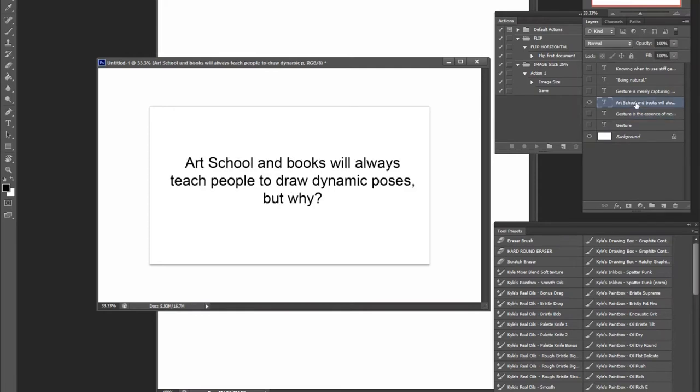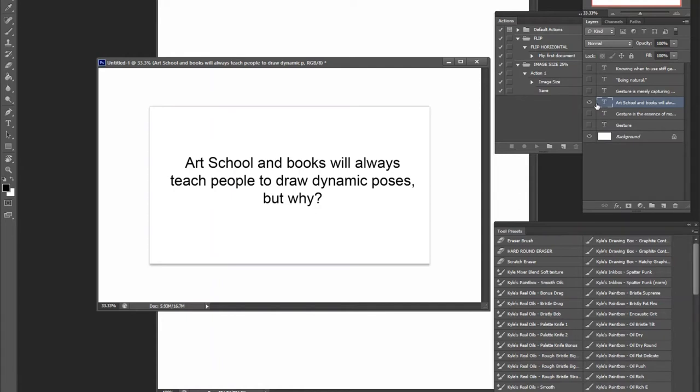Now, art school and books will always teach people to draw dynamic poses, but why is that? It's really to be able to tell students not to draw stiff poses. It is a common habit for new art students to draw poses that are really stiff or overly simplified, too vertical, too horizontal, because it's easier.